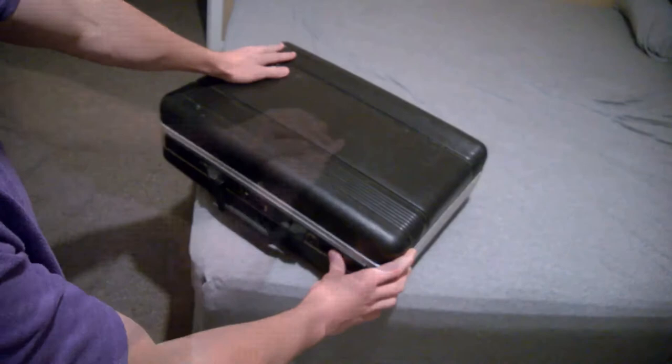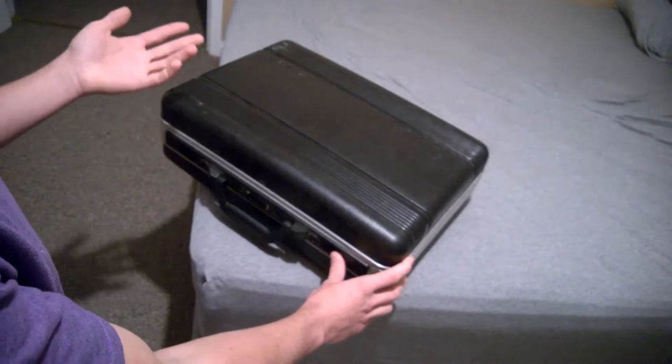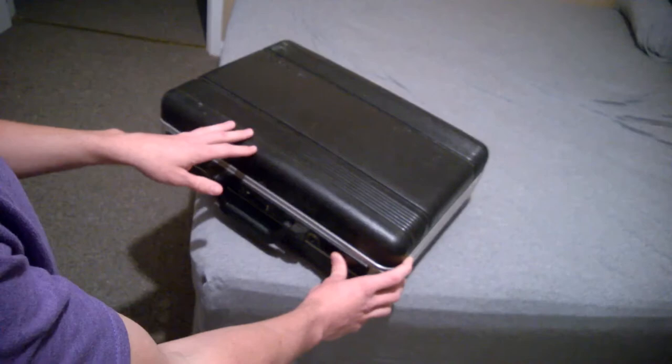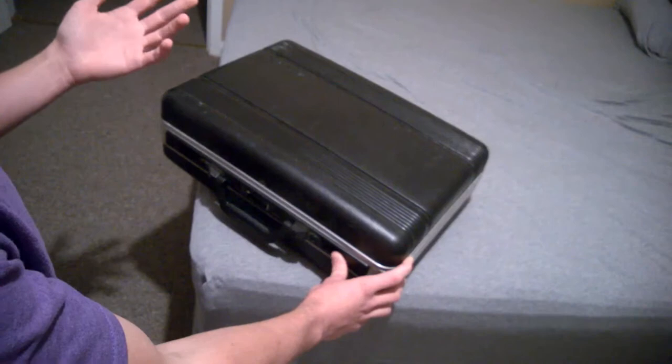And I noticed this hard case. Now there are a lot of things that a hard case in the electronics section could be at this particular thrift store. It could have been a typewriter, but those go really quickly. It could have been a slide projector, but I don't really have a need for those.